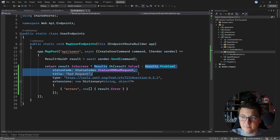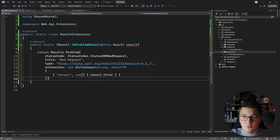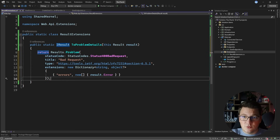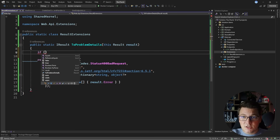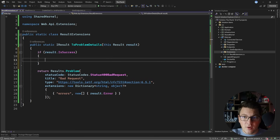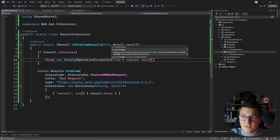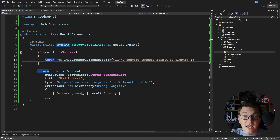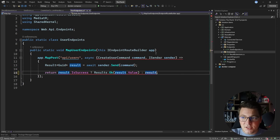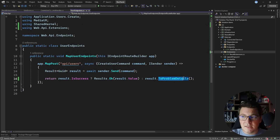This will be an extension method on the result object. For the implementation, I'm going to use what I already wrote inside of my endpoint — I'm going to say return and call results.problem and use my result object to initialize the problem details. I also need to add a guard clause to check if this is a success result, and in that case I want to throw an exception — so I'll throw a new invalid operation exception saying 'can't convert success result to problem.' Then if I want to use my extension method, I can just say result.ToProblemDetails and reuse this method in my API endpoints.